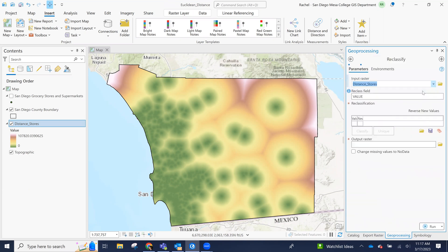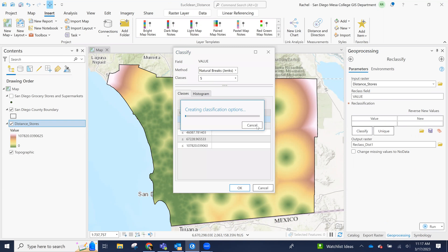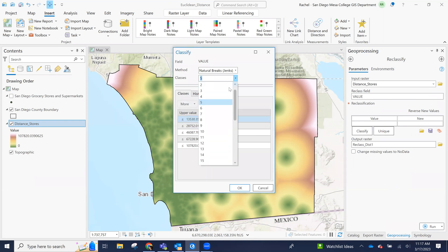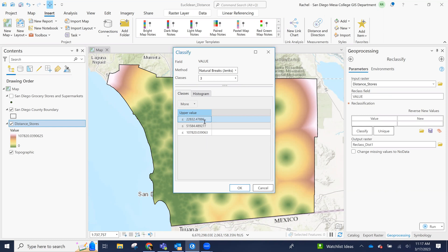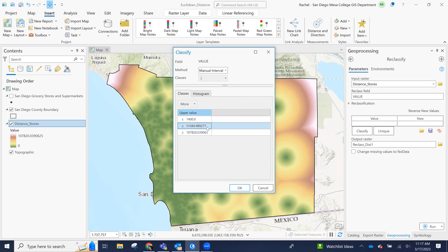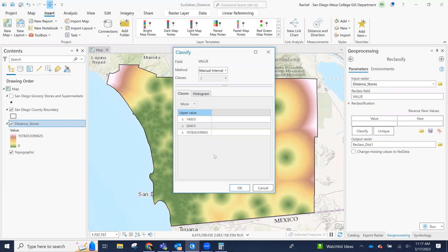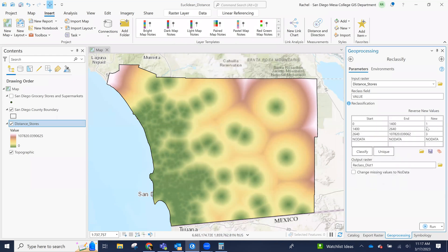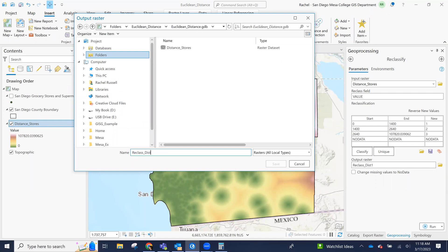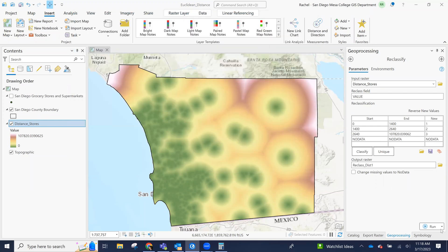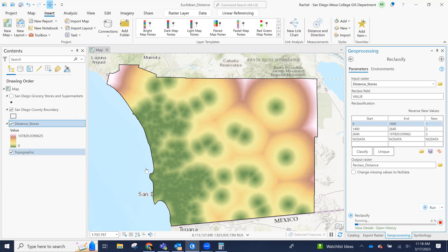But we could search for the reclassify tool. Use this as our input. Maybe we just want three classes. And we want to say most desirable is under 1,000. Let's just keep it simple. 1,400. Oops. Too many. And then a half mile. And then anything greater than that would be our upper value. So we can click okay. And then we can say this would be our preferred class, et cetera. We classify.